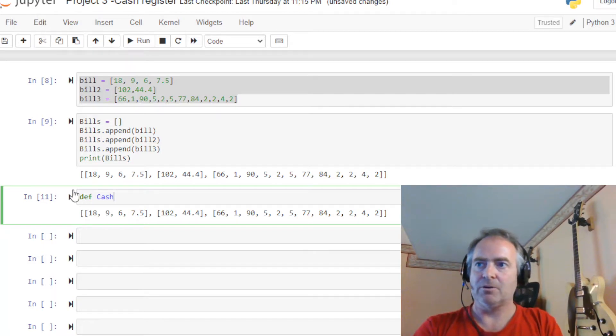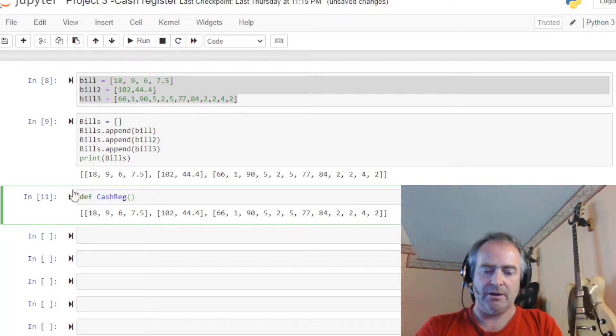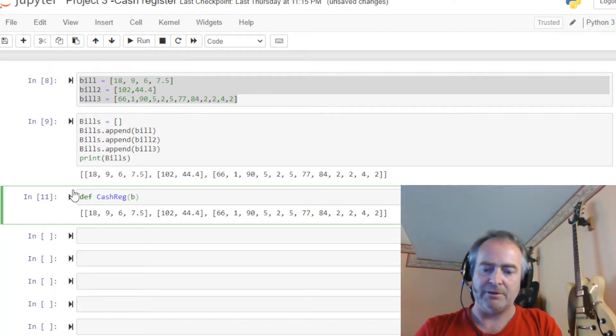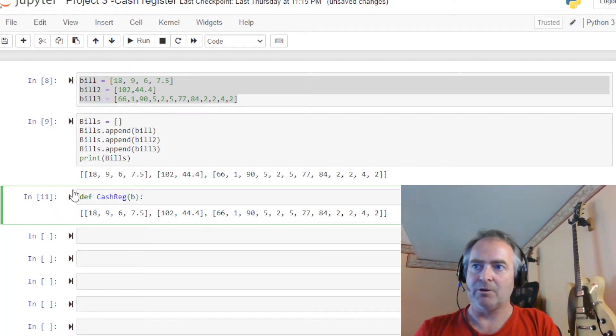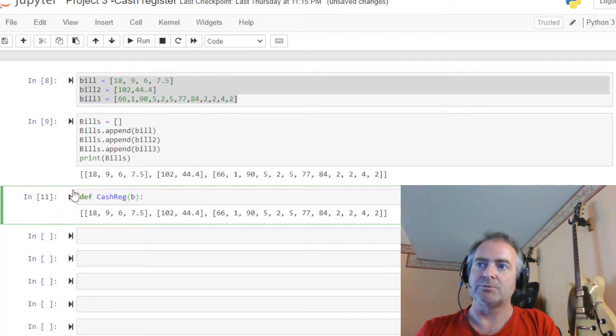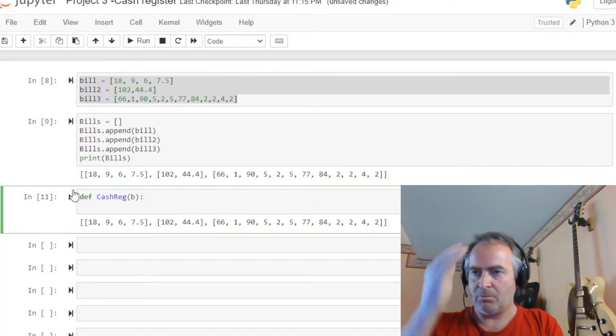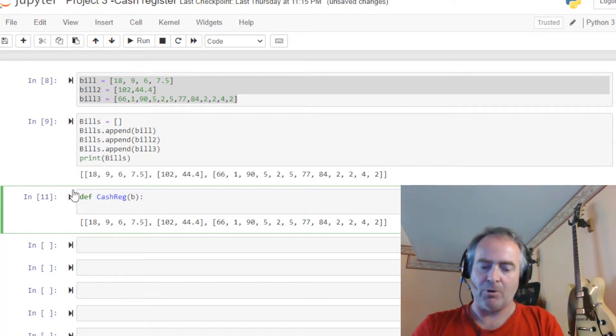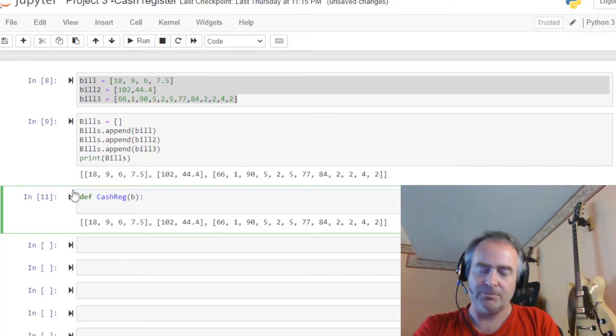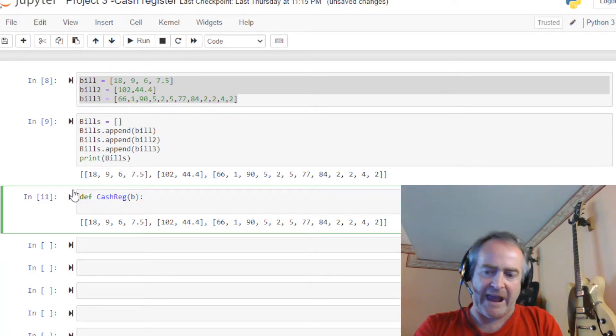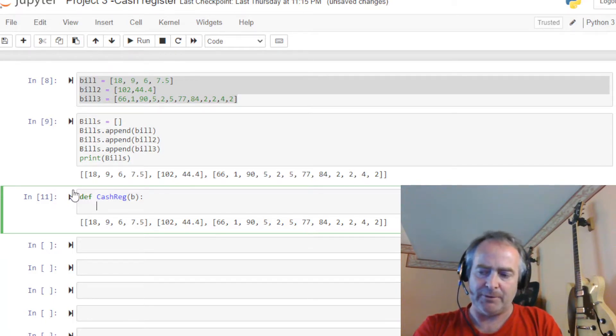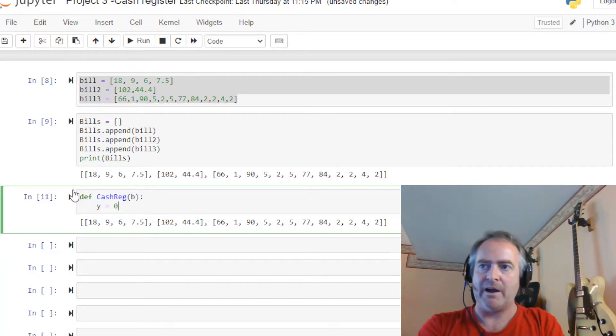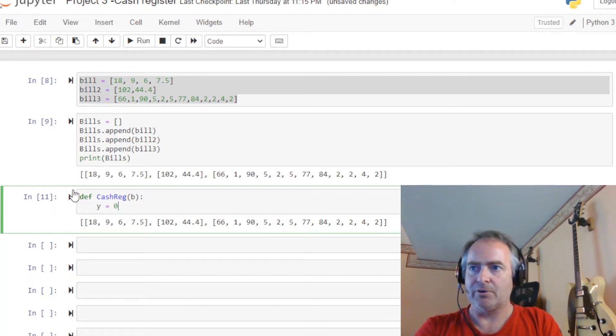Let's give it a name. We'll call it cash_reg. And we'll get b for bills. That'll be the variable coming in. That's the argument, that's what we're passing to it. Okay. Now because you can see with the colon we're indented, we're part of the function. So we want to add something up, so we need something to add into. So I'm going to instantiate a variable y and give it a value of zero.